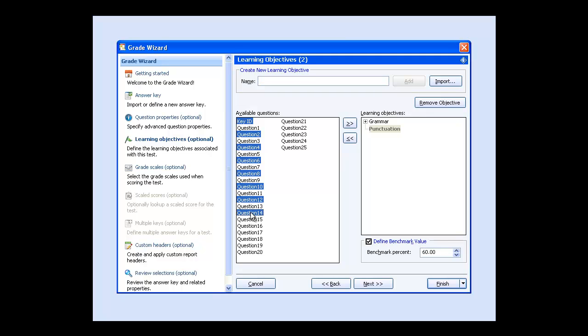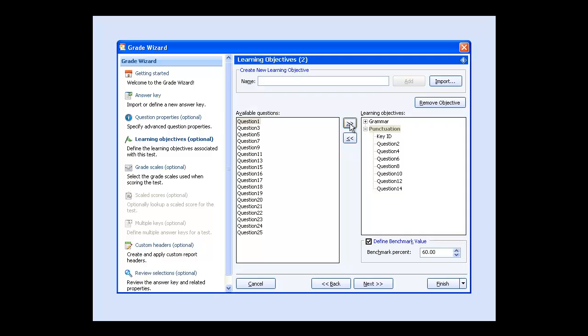If you want to define a benchmark value for the individual learning objective, select the Define Benchmark Value checkbox and enter the benchmark percent. The benchmark values can be different for each objective.